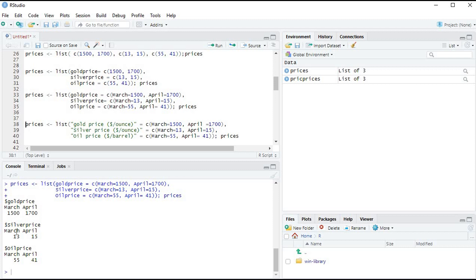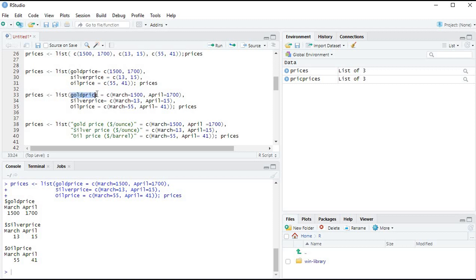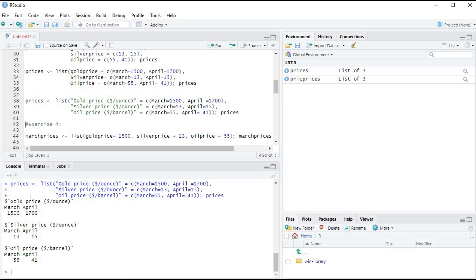We can also add units such as 'dollar per ounce'. Note that when a name contains spaces, signs, or brackets, you must use quotation marks around it. Running the command, we see gold price dollar per ounce for March is 1500, silver price dollar per ounce for March is 13, and oil price dollar per barrel is 55. This demonstrates how you can specify everything you want in a list name.